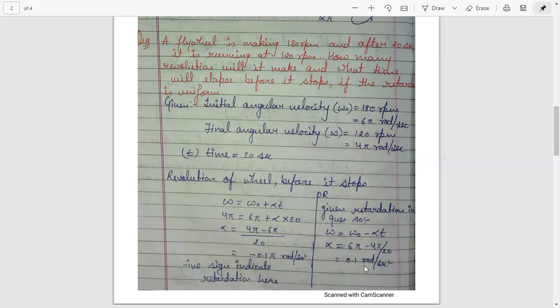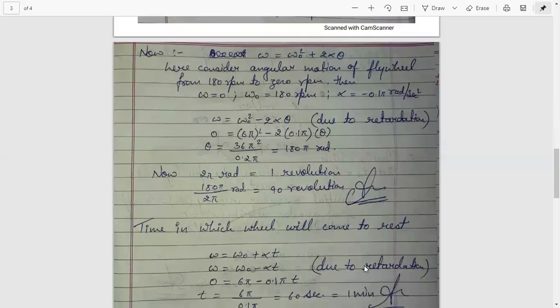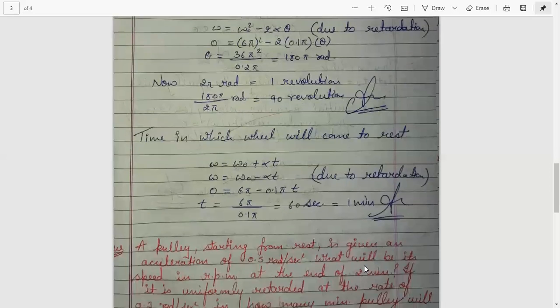Using the formula omega squared equals omega-0 squared plus 2 alpha theta, and considering the wheel comes to rest so final omega is 0, with initial angular velocity 180 rpm and alpha equals 0.1 pi radian per second square, putting all values gives theta equals 180 pi radian. Since 2 pi radian equals 1 revolution, 180 pi radian equals 90 revolutions. The time for the wheel to come to rest is found using omega equals omega-0 plus alpha-t, giving t equals 60 seconds.